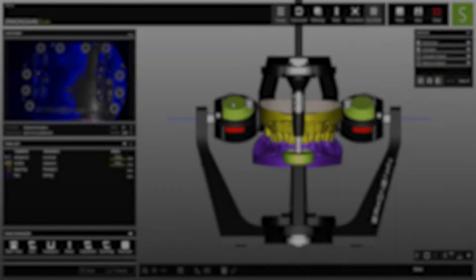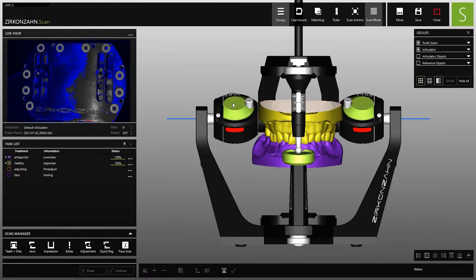In addition to the various scanning options, the Zirconzon scan software offers many other functions, including the placement of models in the virtual articulator.